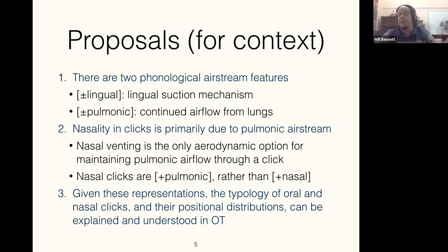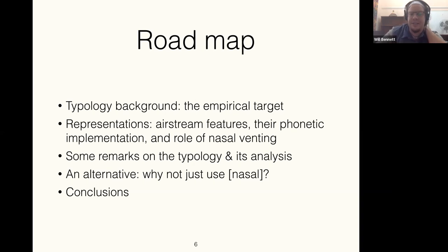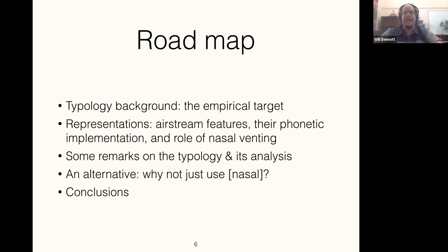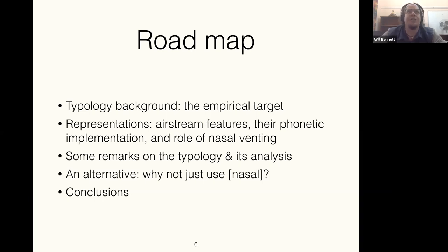The structure of the talk: I'll tell you a little about the typology first, then go into more detail about this representational scheme and the airstream features. Then we'll revisit how that shapes the typology, and toward the end I'll touch on the role of more restricted or marginal types of click consonant systems as important data points for mapping out this empirical landscape.